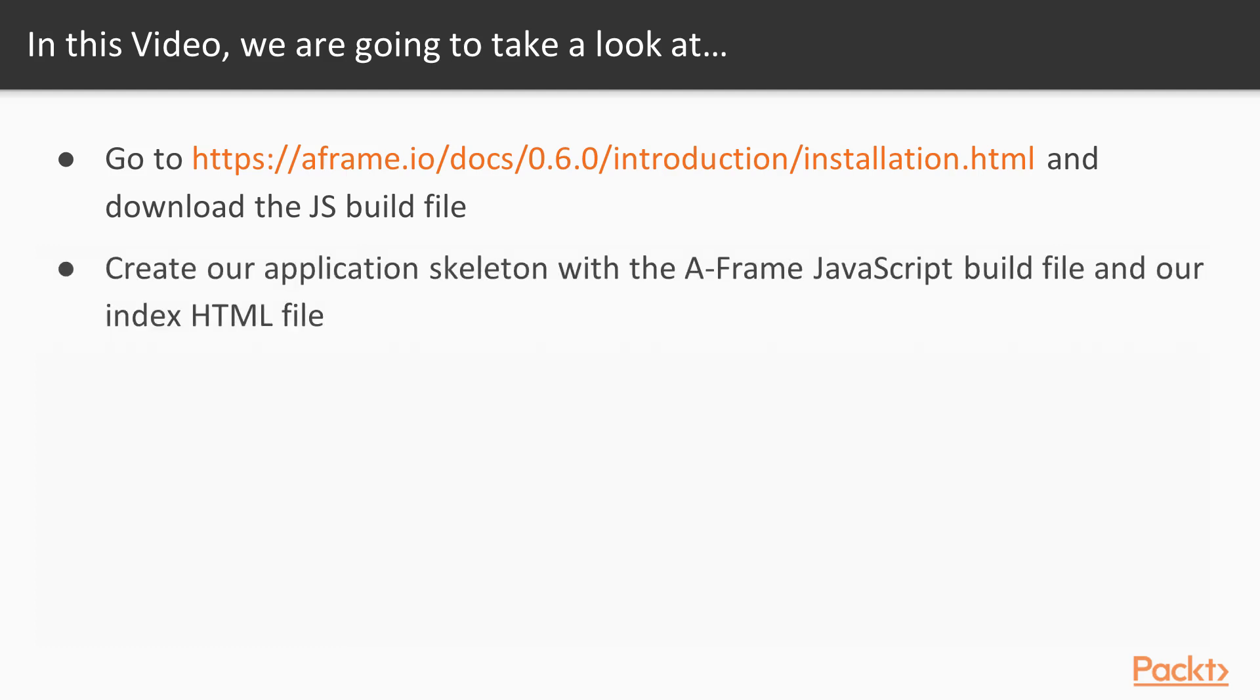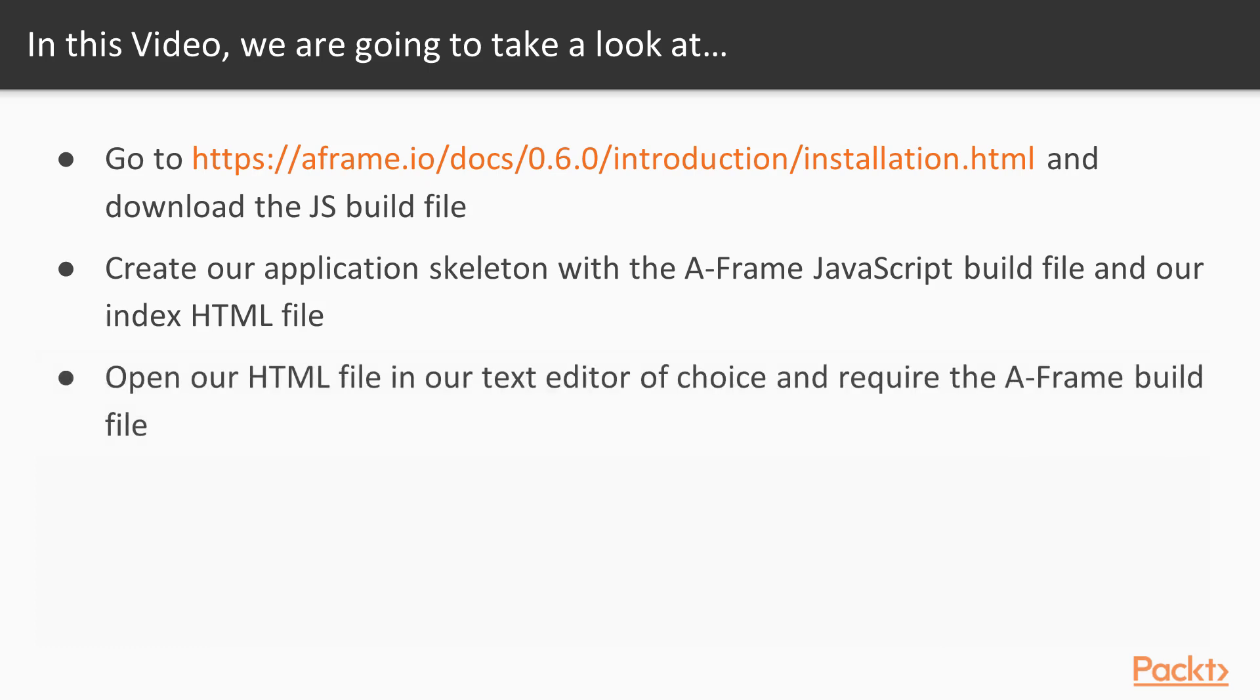Following this, then we are going to create our application skeleton with the A-Frame JavaScript build file that we downloaded from this site, and create our index.html file.